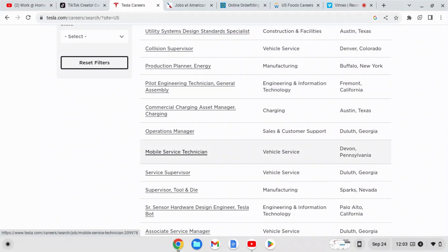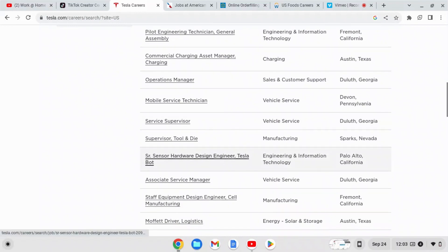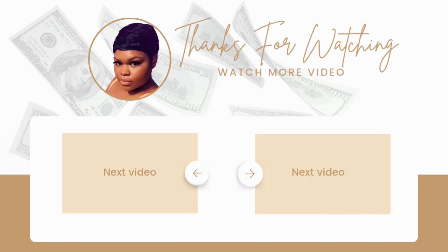Again, I'm gonna link this job in the description and you can also click on the right I have another felony friendly job opportunity for you to check out. So please go over and check out that video and bless you.